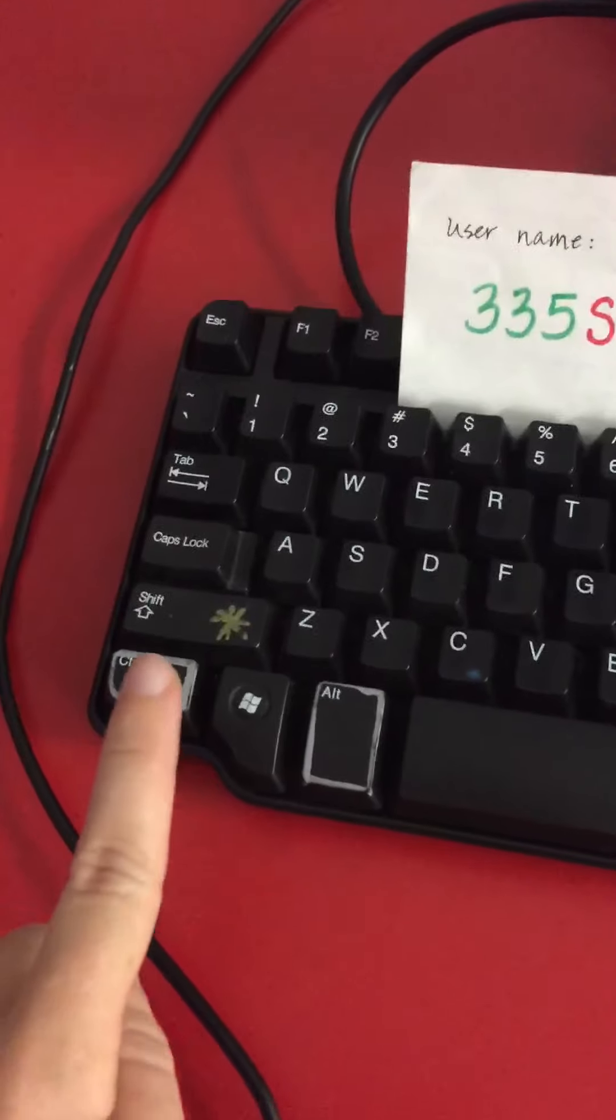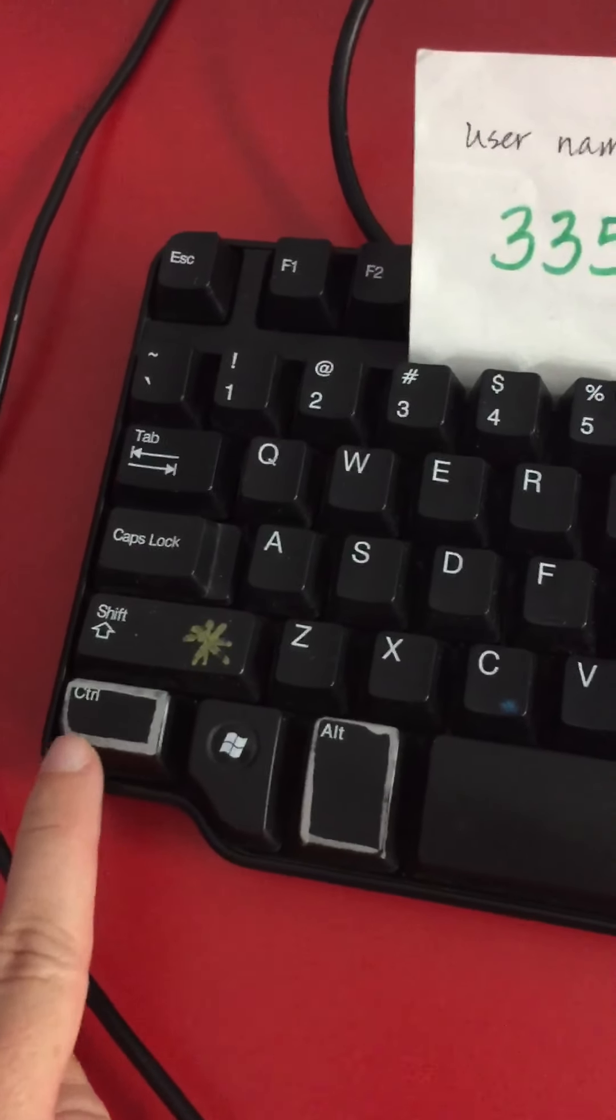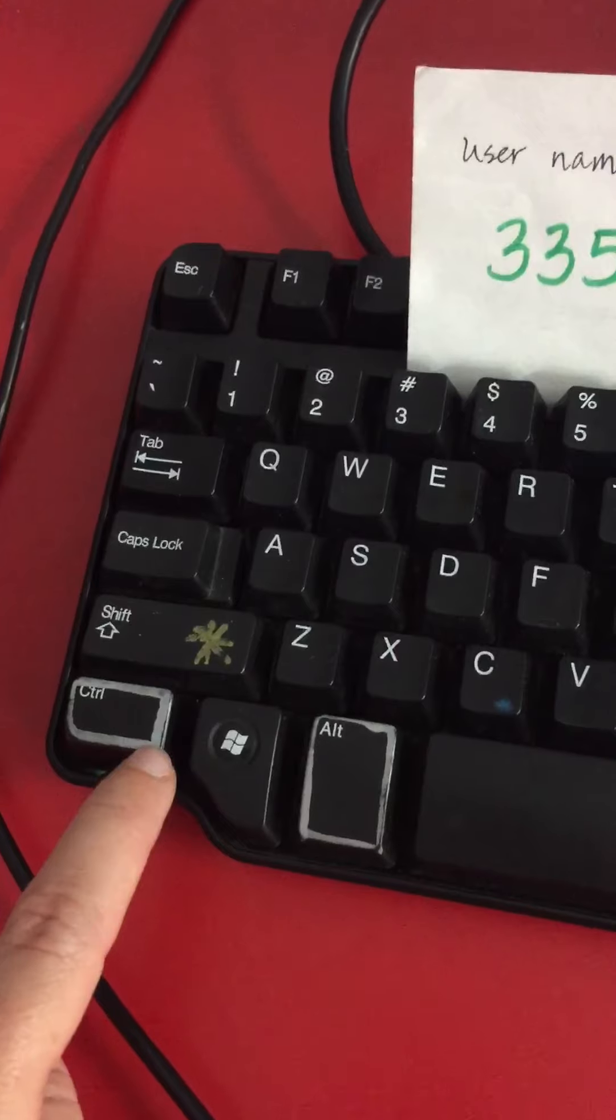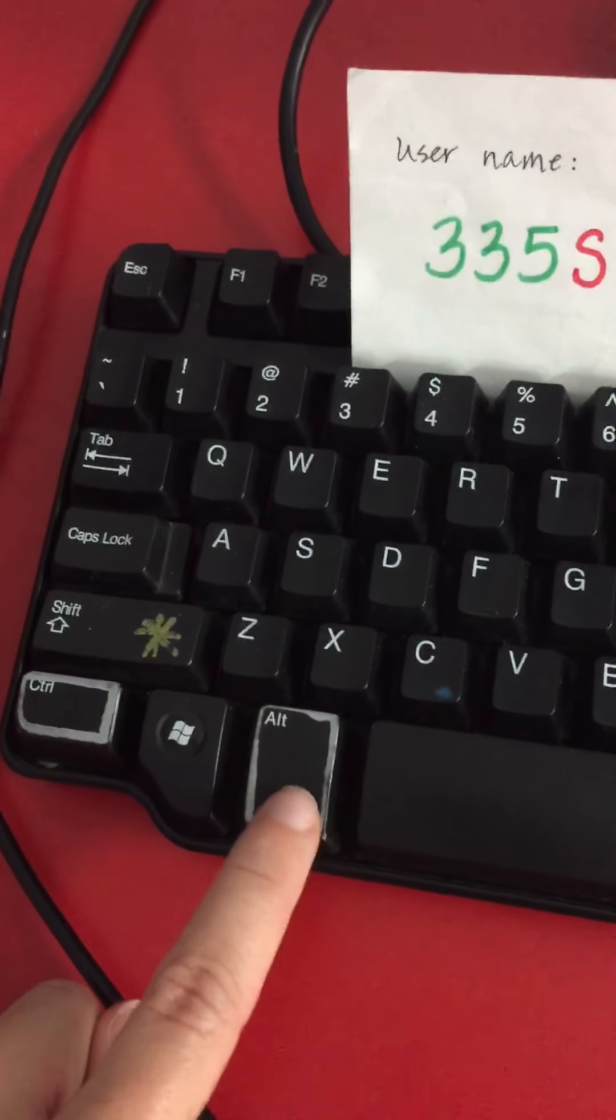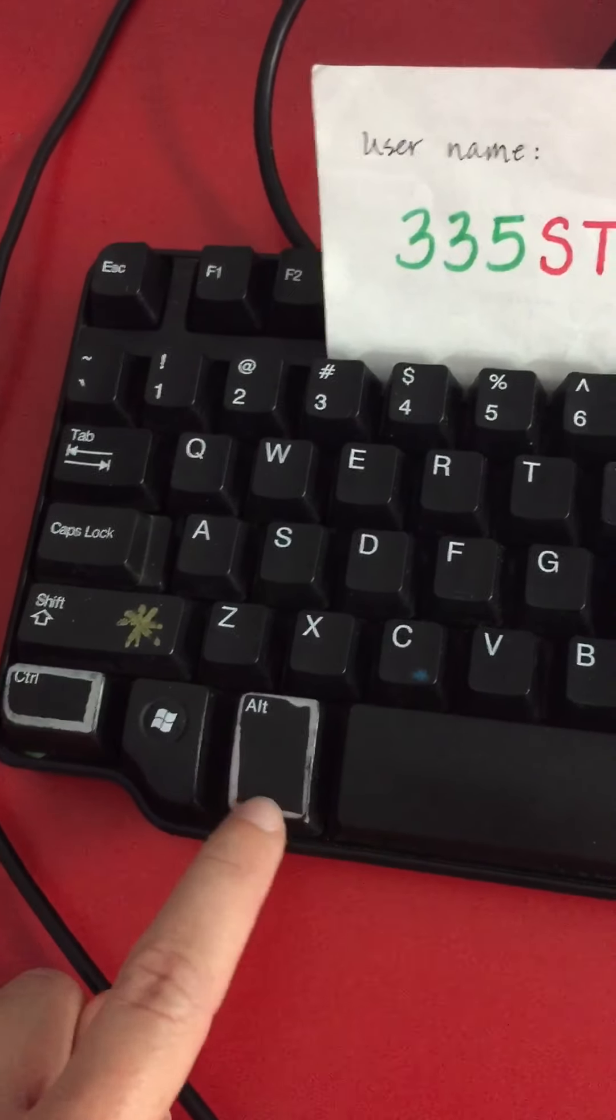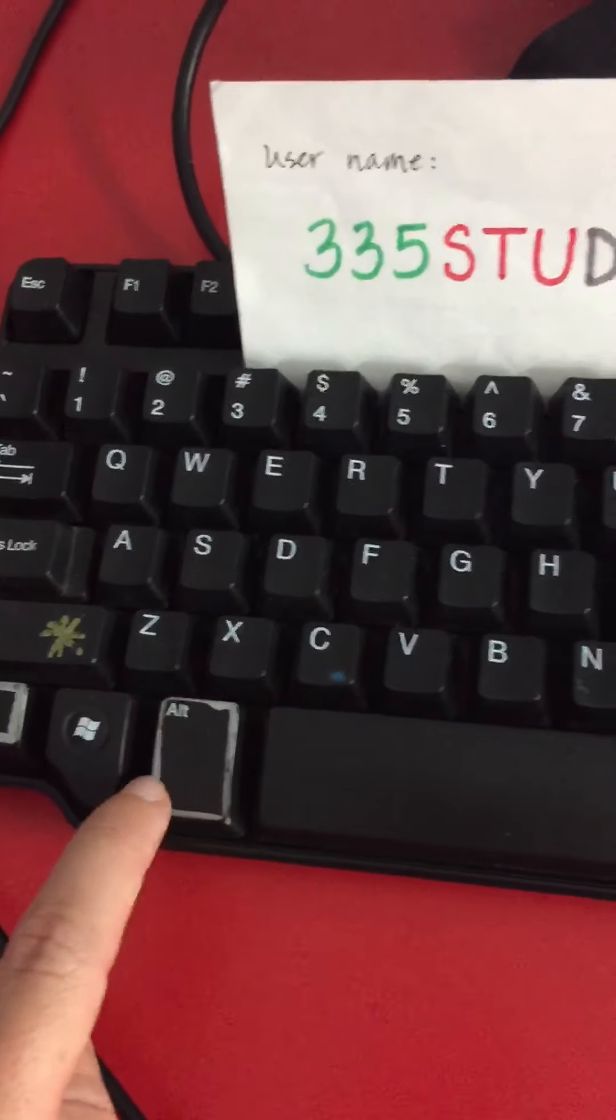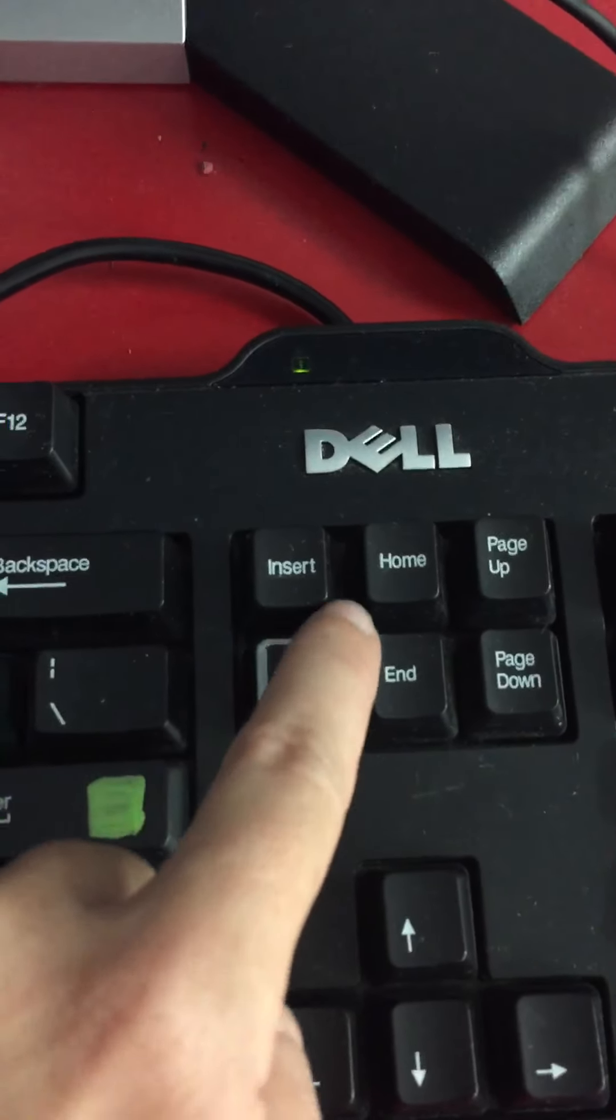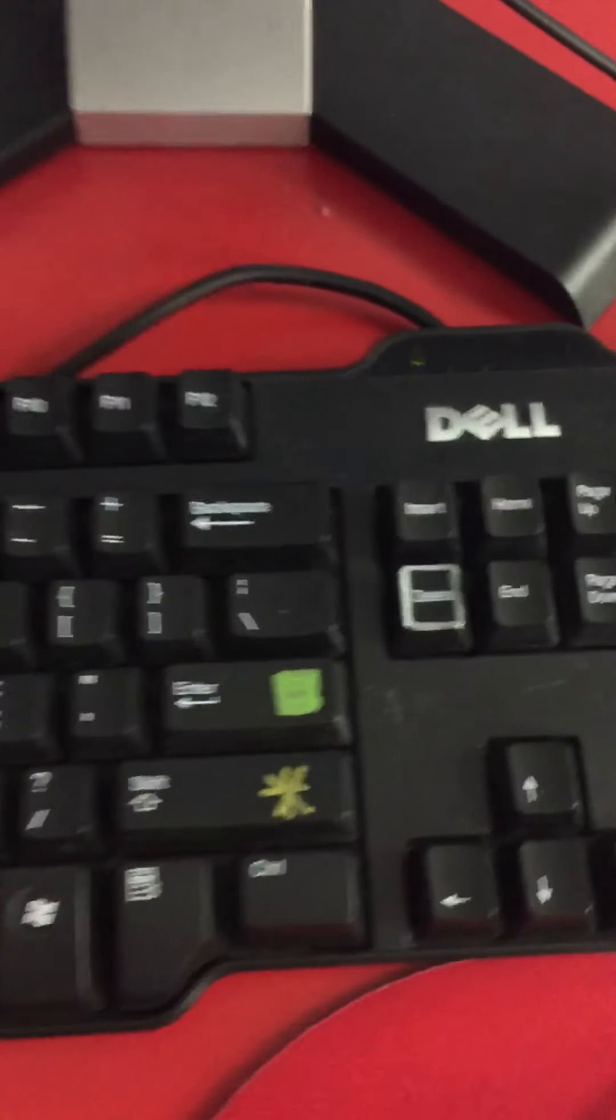Ctrl is right here. It has a silver sharpie around it so that you can find it. Alt is right here. It also has a silver sharpie around it, and Delete is right here. It also has a silver sharpie around it.